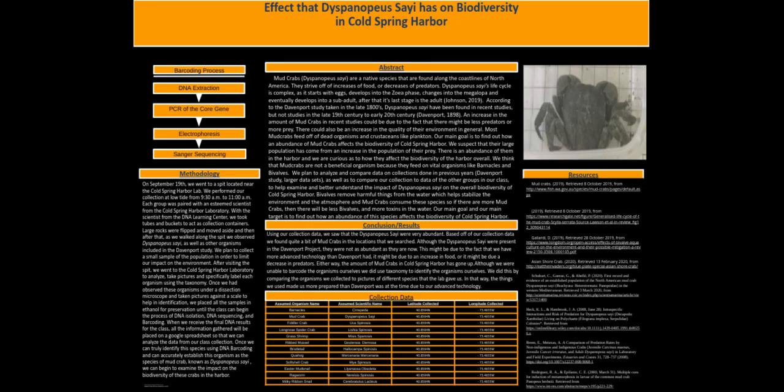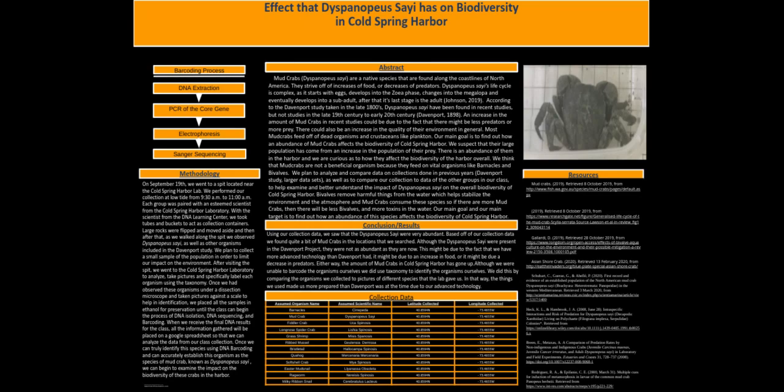On September 19th, we went to a spit located near the Cold Spring Harbor laboratory. We performed our collection at low tide from 9:30 AM to 11 AM. Each group was paired with an esteemed scientist from the Cold Spring Harbor laboratory and the DNA Learning Center. We took tubes and buckets to act as collection containers.